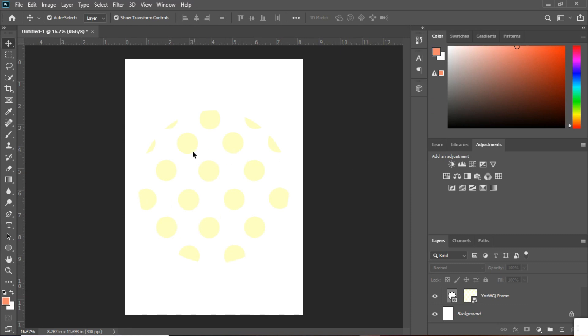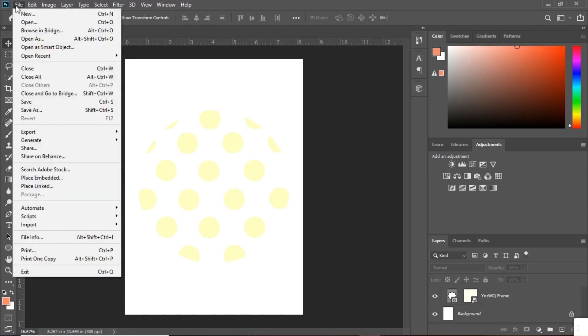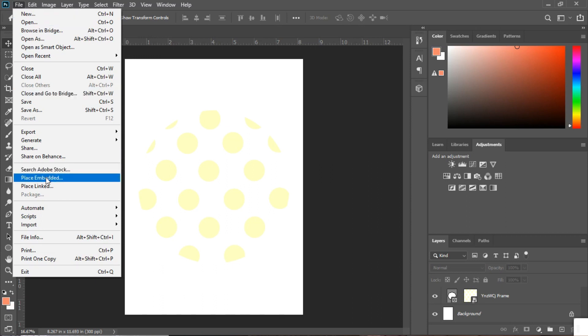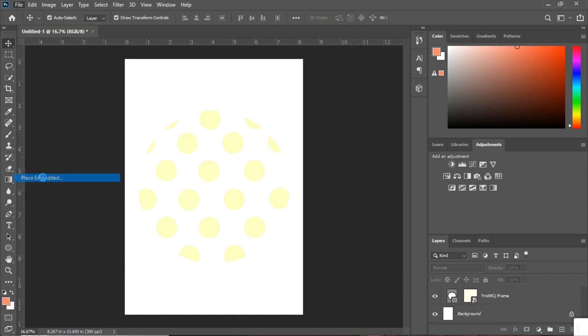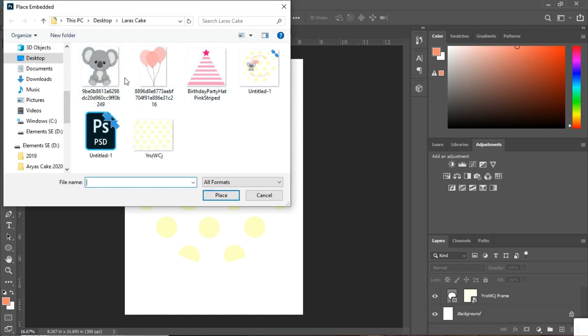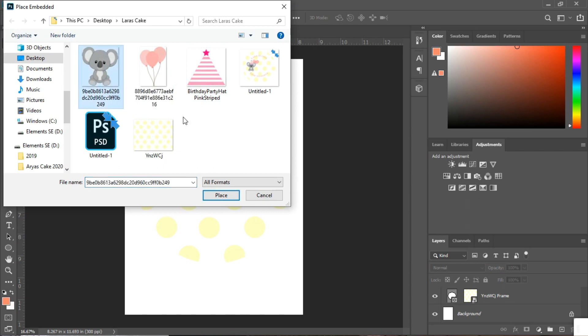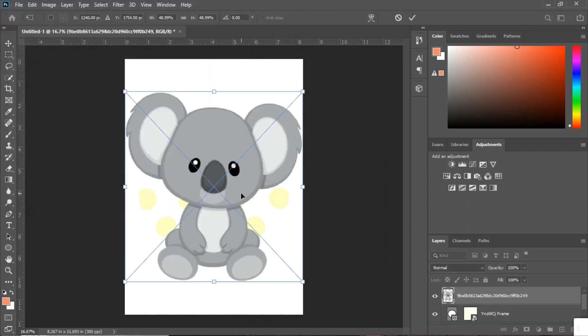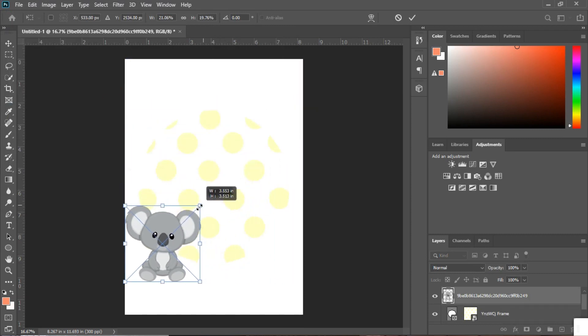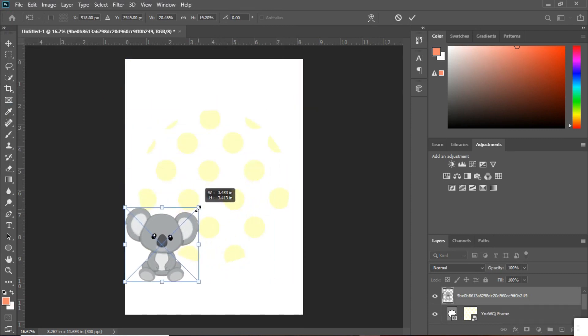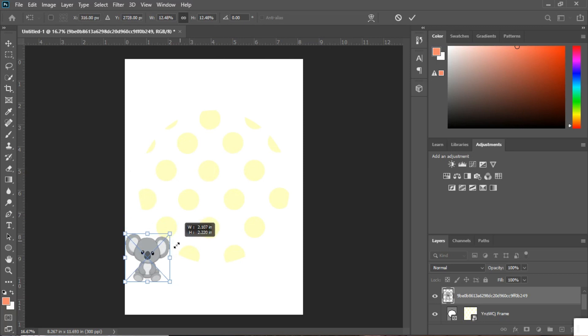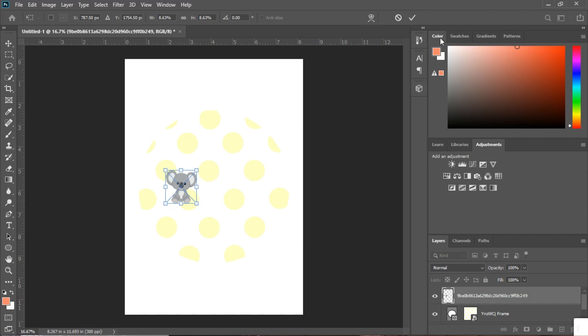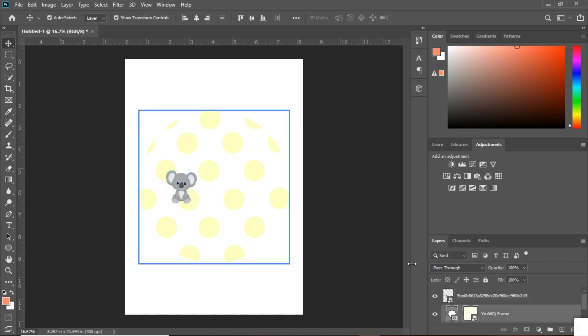So the next thing I want to do is start adding some pictures in here to personalize the edible image. So the first thing we're going to do is go up here to file then I'm going to go back down to place embedded like I did with the background and once again I have these pictures. Like I said all of them have transparent backgrounds so and make sure that they are all royalty free stock images. Clicked on my little koala and press place and I forgot to press my shift key to make sure that he stays the right size but there we go.